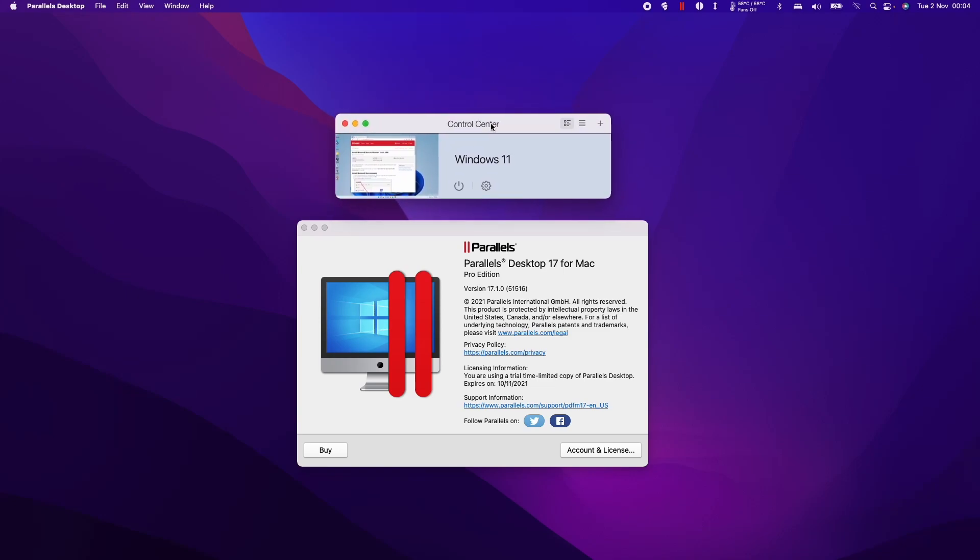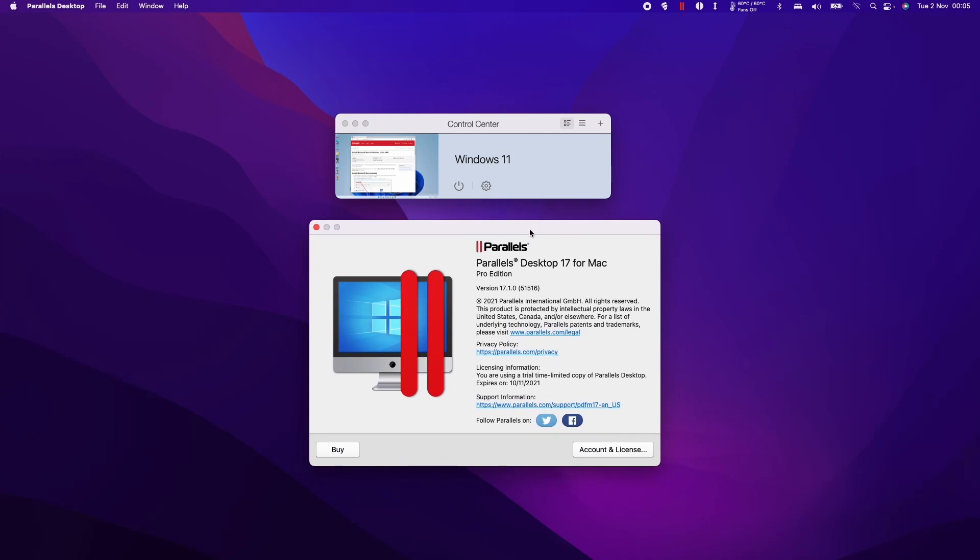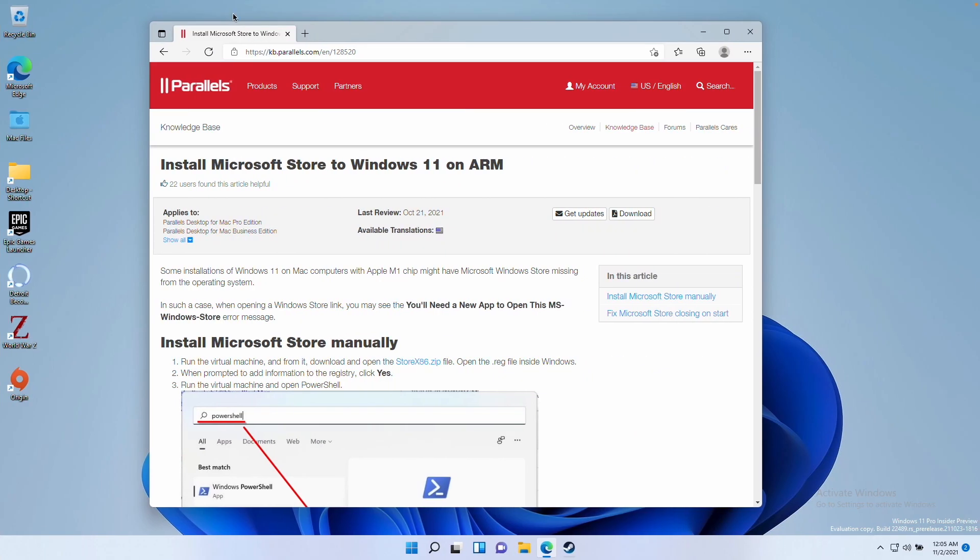If you've installed Windows 11 ARM on your M1 Apple Silicon Mac using Parallels desktop software, you might find that you have issues using the Microsoft Store.